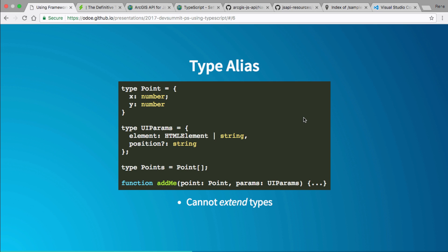I create the same point concept as a type: `type Point = { x: number, y: number }`. I have another type called `UIParams` with an element that could be either an HTML element or a string (representing a DOM element ID), and a `position` property. If you give a property a question mark, that means it's optional. Optional arguments in TypeScript have to go at the end of your argument list — you can't put an optional argument first and then have a required one second.